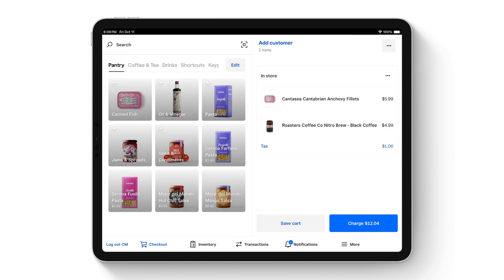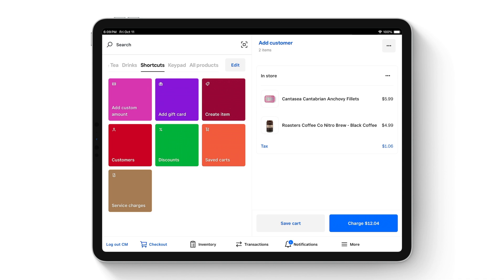You are also able to create shortcuts by using action tiles. These action tiles allow you to do things such as adding custom amounts, selling gift cards, creating items, viewing your customers, applying discounts, and accessing saved carts.